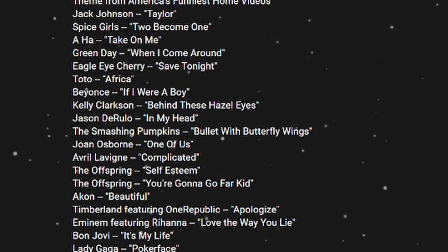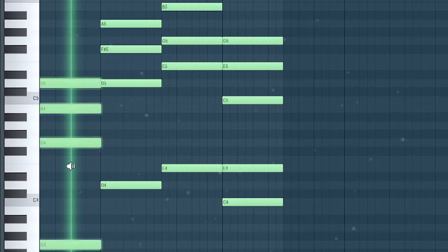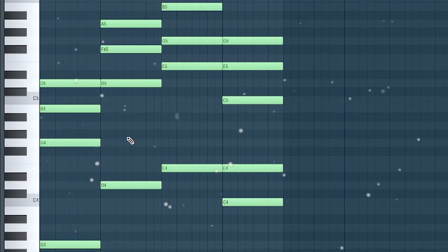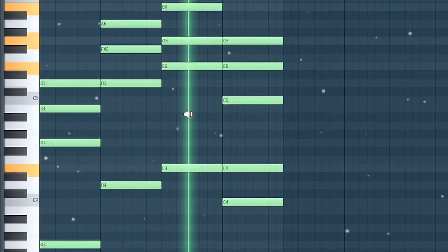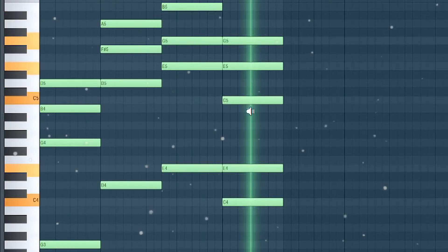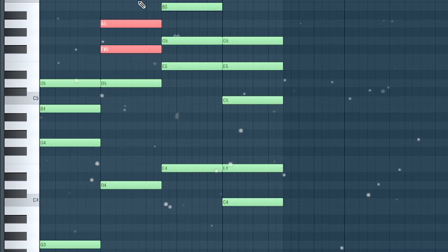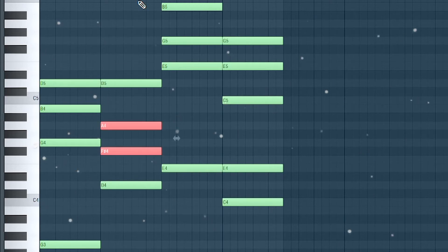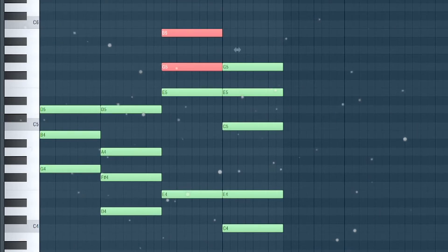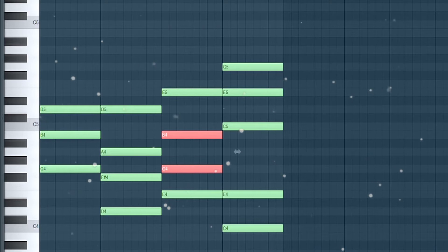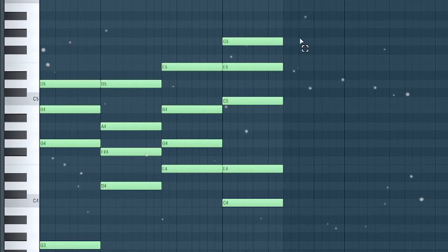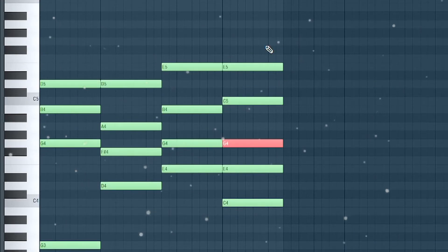The notes of the chords are spread very widely over the piano roll, but it sounds better when the notes are closer together. So I put them partially one octave further down.